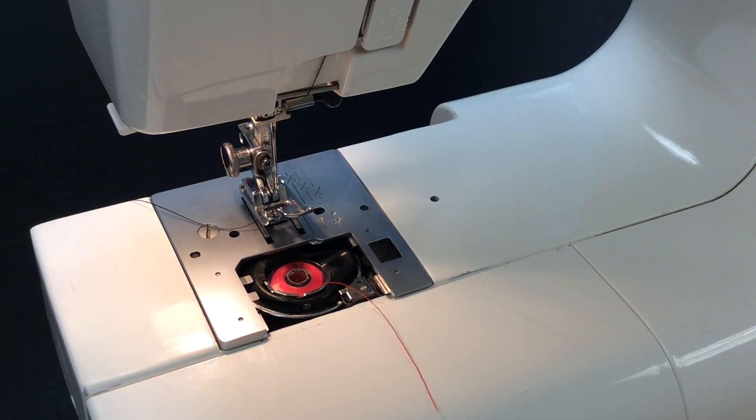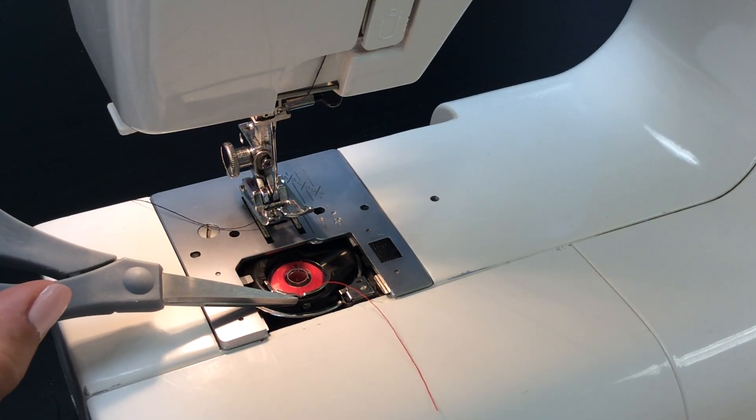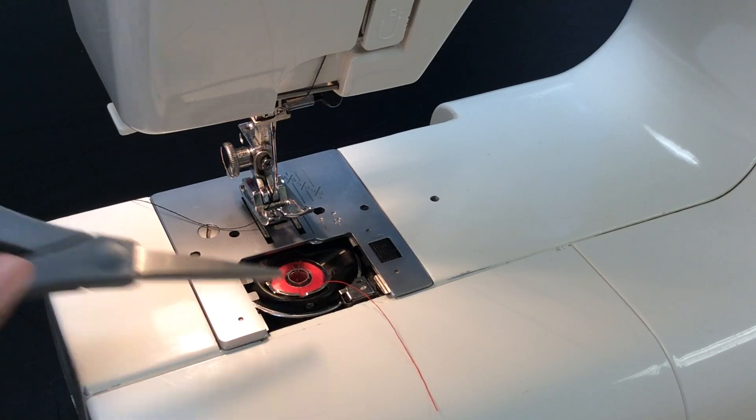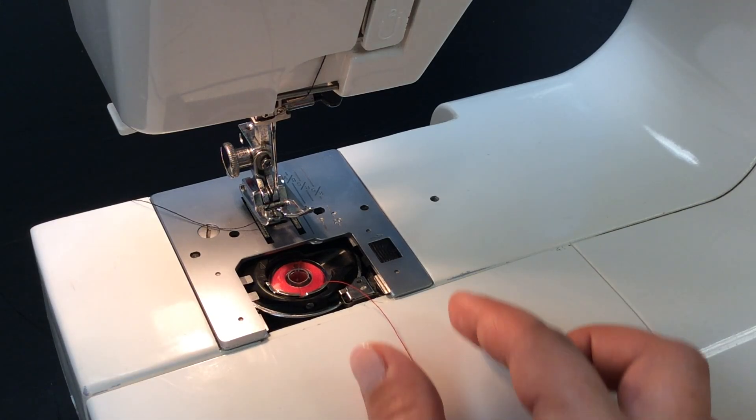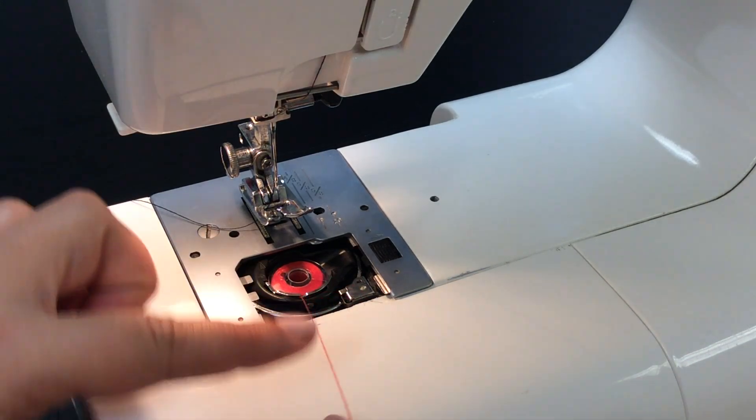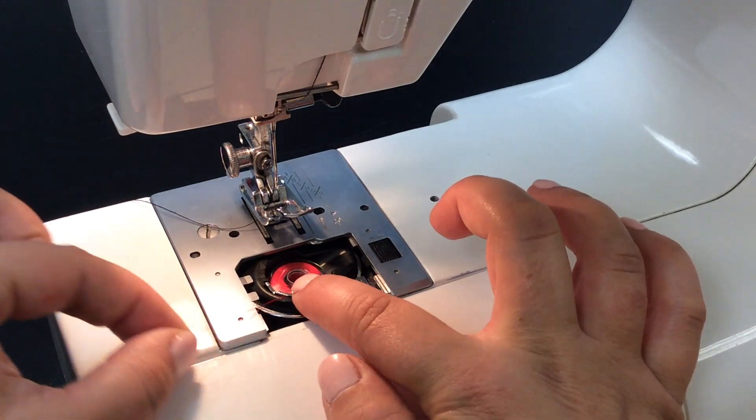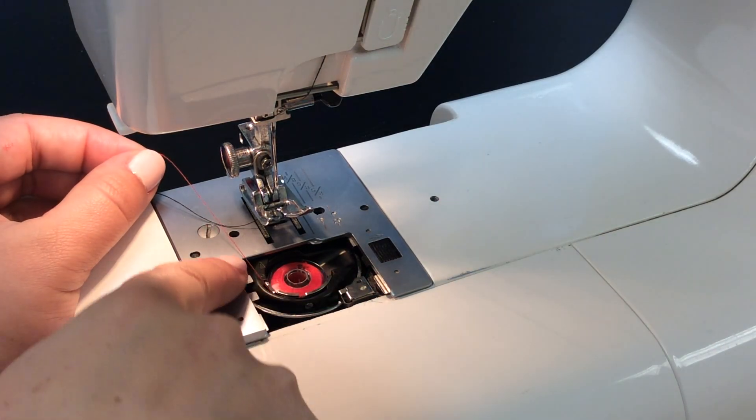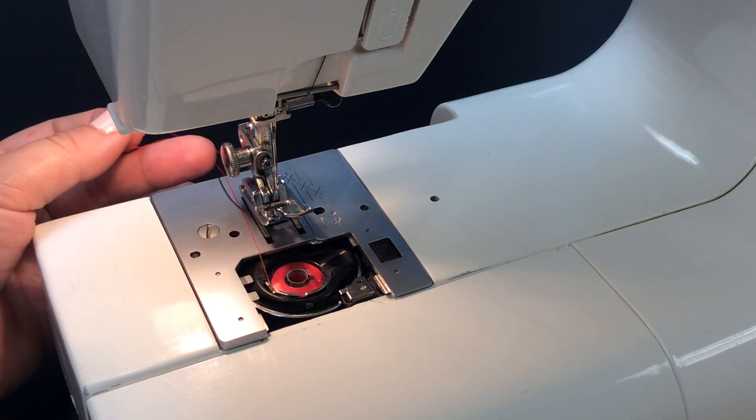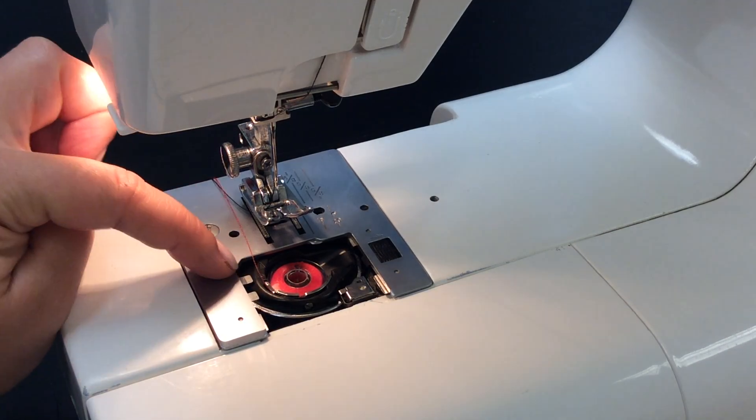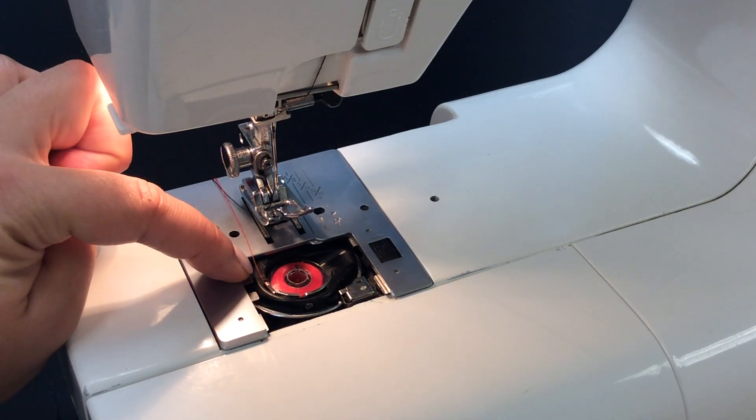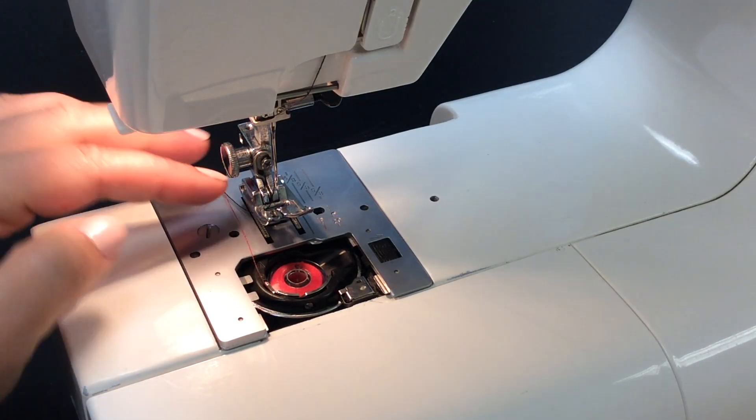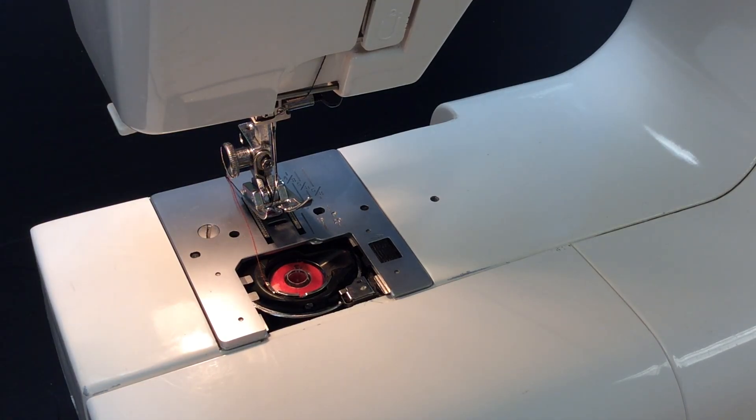The next step is to hook the bobbin here. You'll see there's a little notch in the metal. I put my finger on top of it and just help guide that thread into this guide. And then the thread comes out here. There's a small arrow on the black plastic. That's where your thread needs to end.